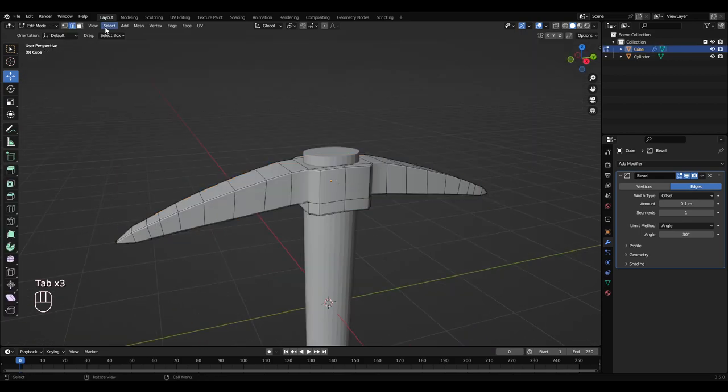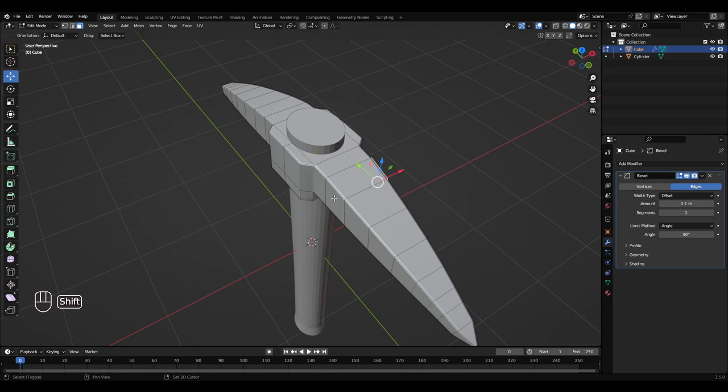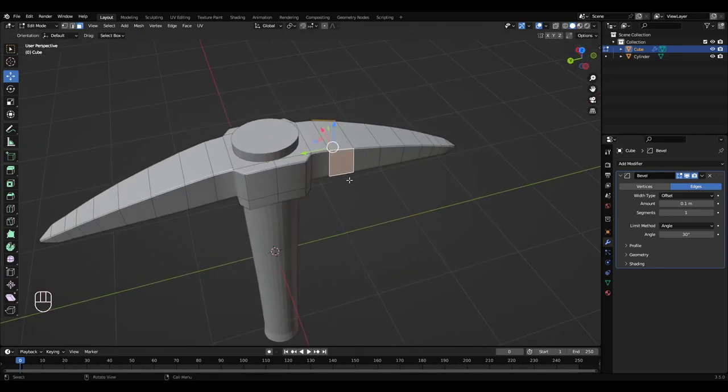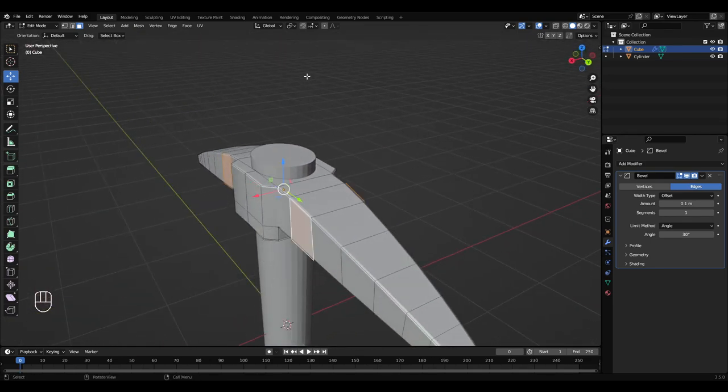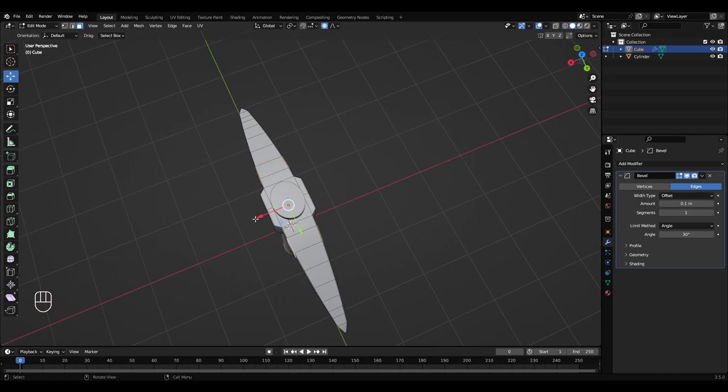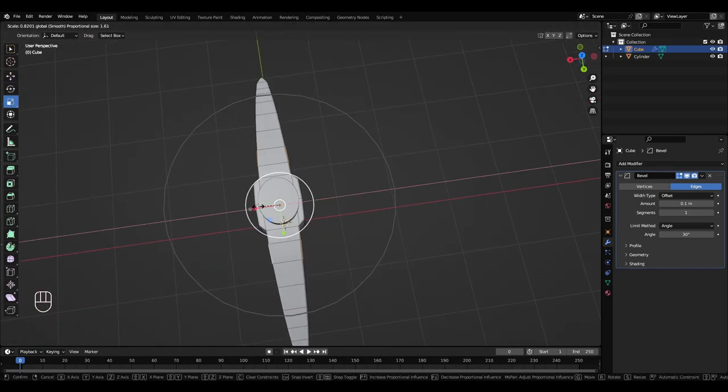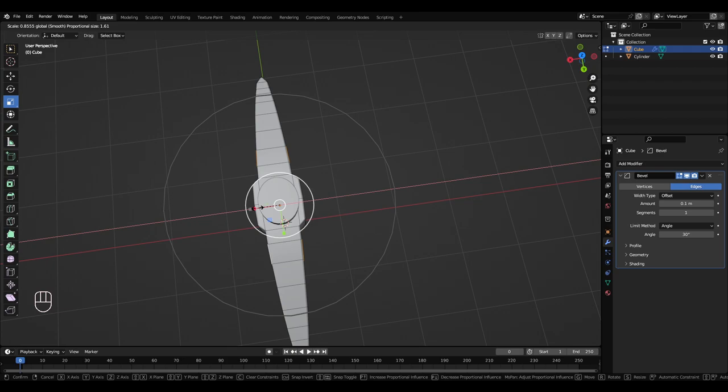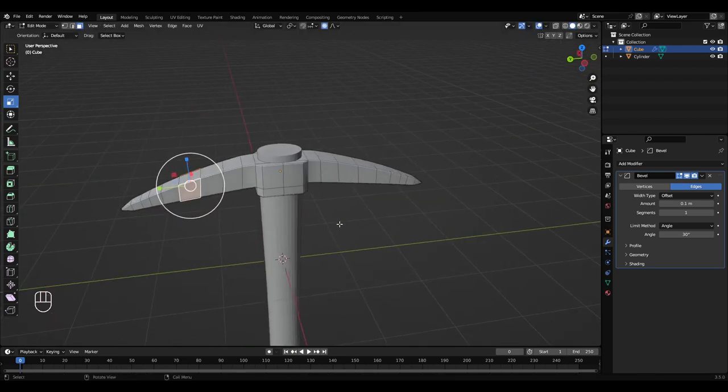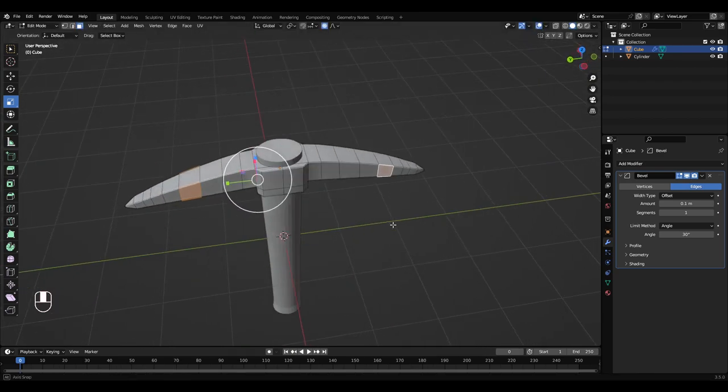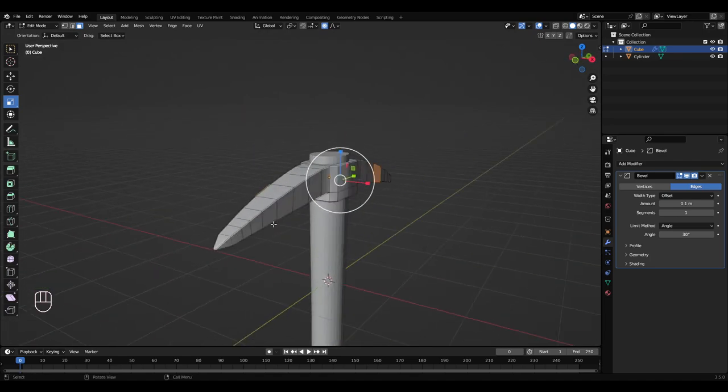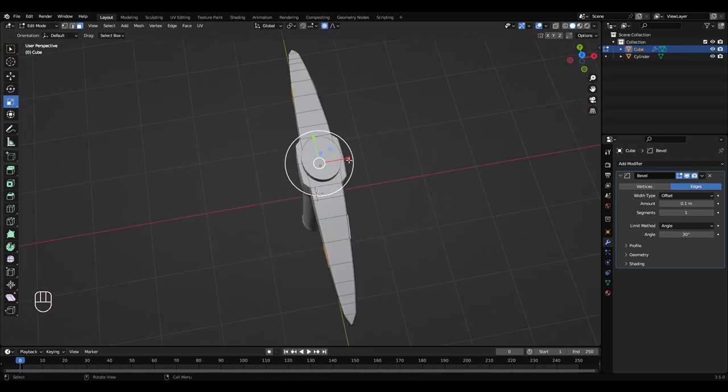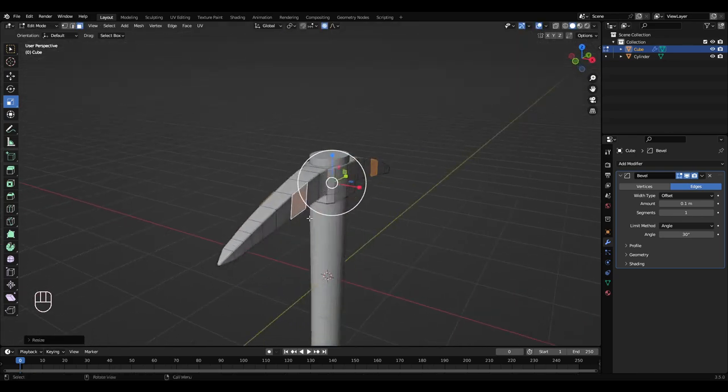Go into edit mode. Go to face select and hold shift and select these up here. Go to proportional editing, turn that on, and get the scale tool. Scale that in a bit. I'm going to do the same for down here. Scale that down a bit.